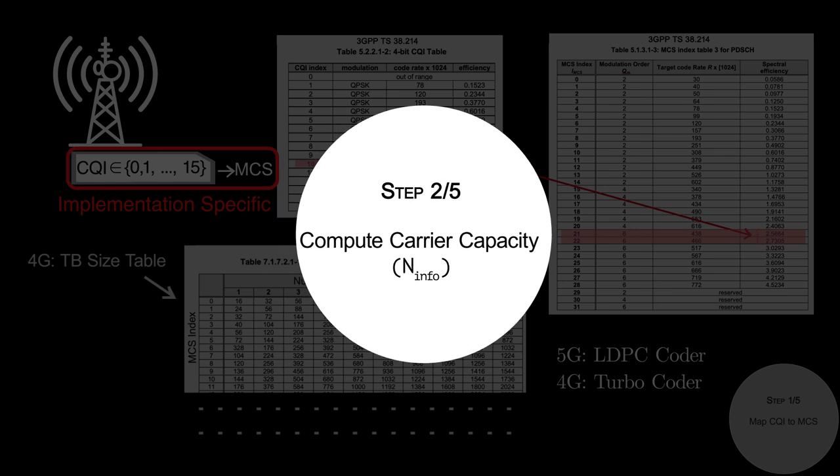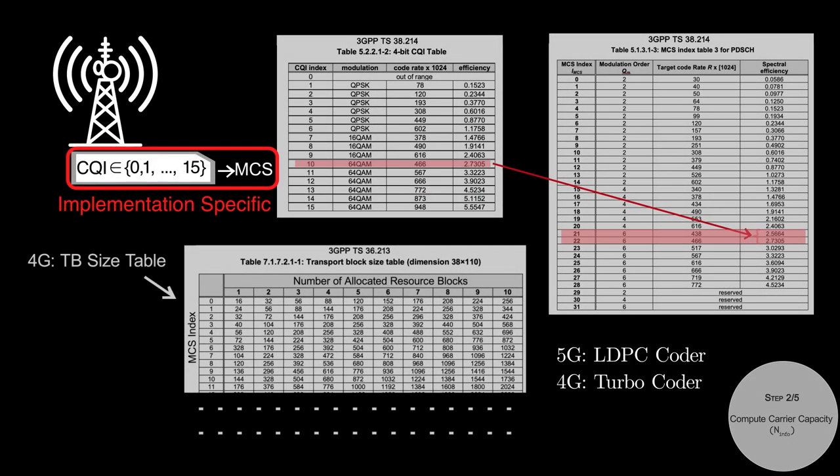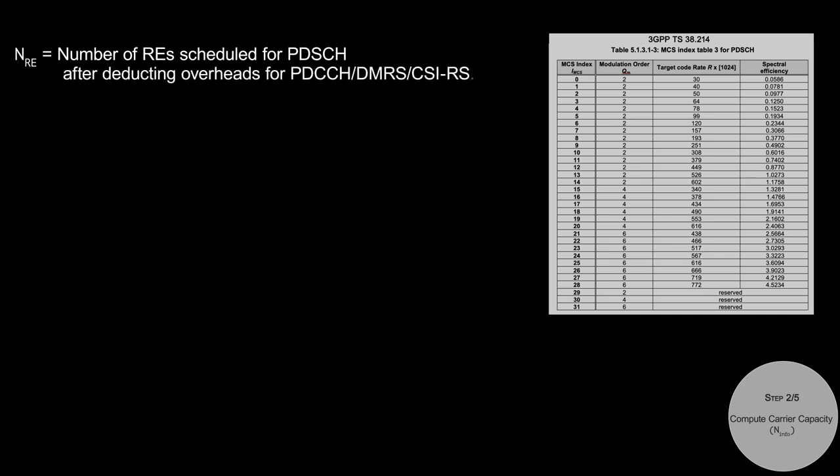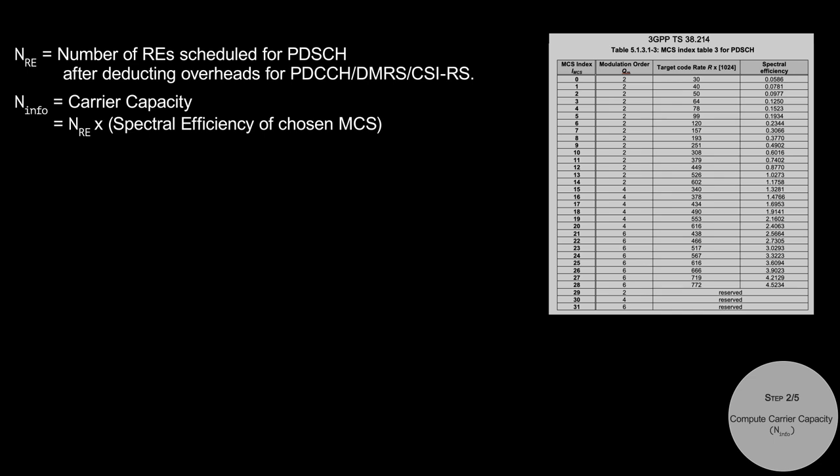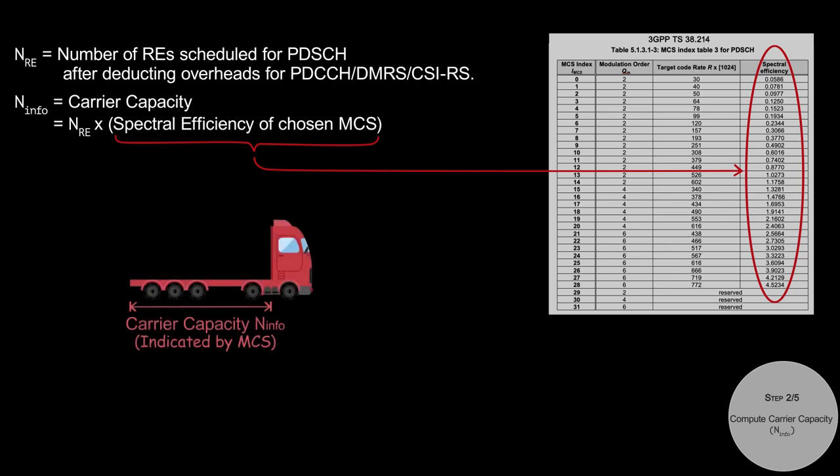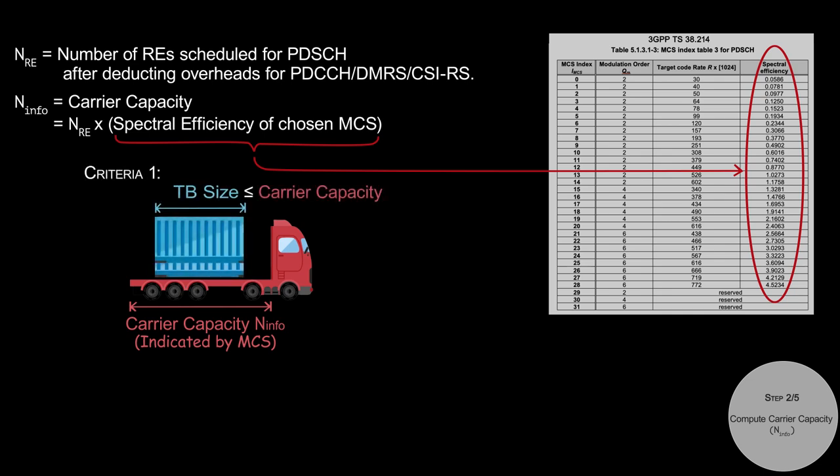Once CQI to MCS mapping is done, then the next step is to compute the carrier capacity. Assume that N_RE is the number of resource elements scheduled for data transmission for PDSCH, after deducting all overheads such as PDCCH, DMRS, and CSIRS. Then the carrier capacity, N_info, is computed as the number of resource elements multiplied by the spectral efficiency of the MCS selected. The spectral efficiency is specified in the MCS table in 3GPP specification. Note that the carrier capacity is the maximum data rate supported by the channel. So intuitively, the TB size shouldn't exceed the carrier capacity.